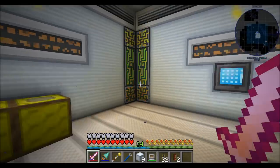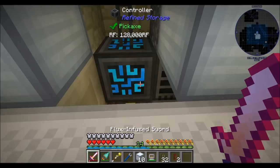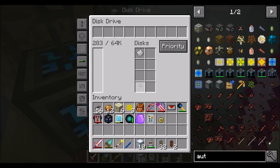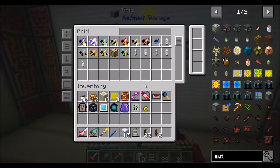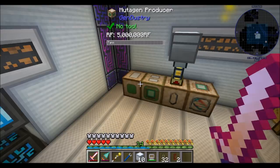Hello everyone, this is Direwolf20, and welcome to episode 76 of Direwolf20's Let's Play series. I'm currently getting ready to get back to what we were working on at the end of last episode, which was getting my genetics lab up and running in a spiffy, hopefully fully automated and awesome-looking way.